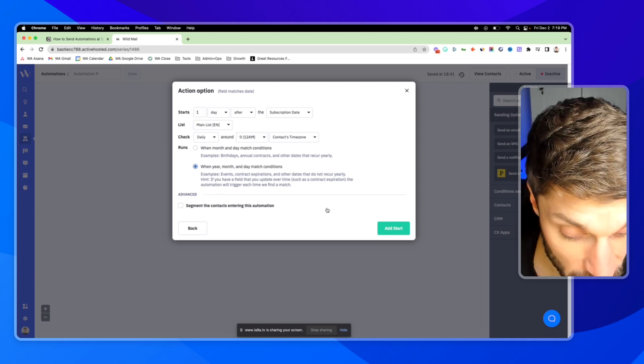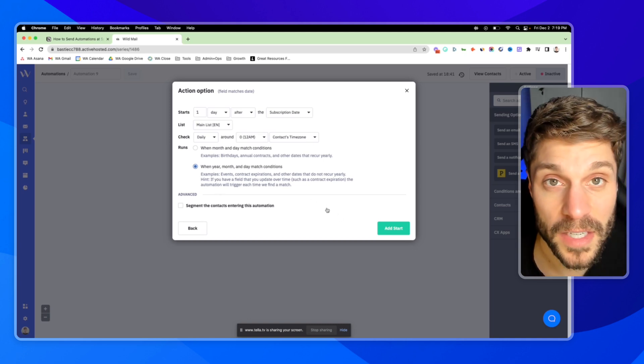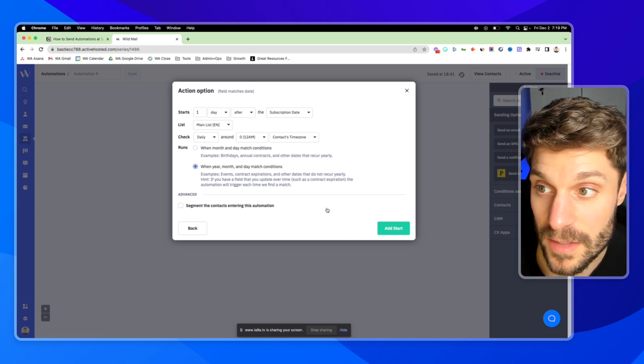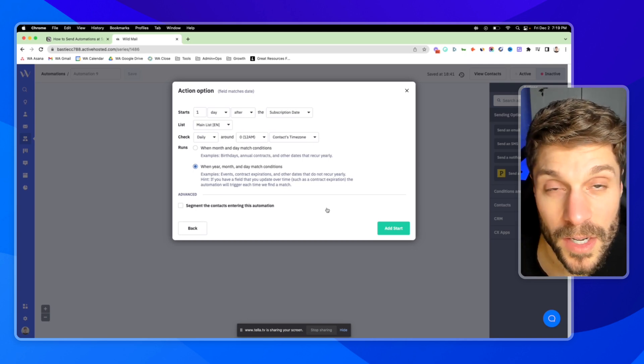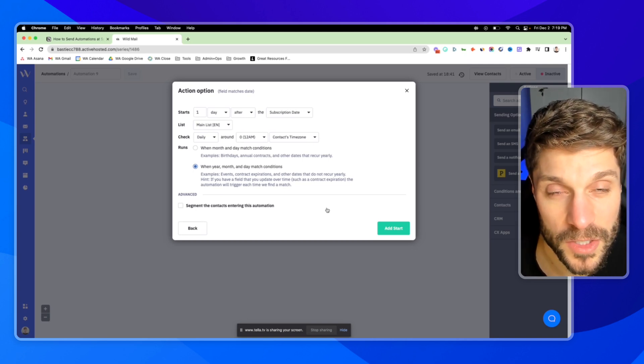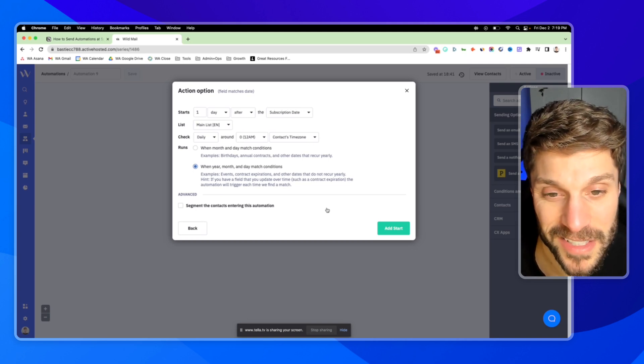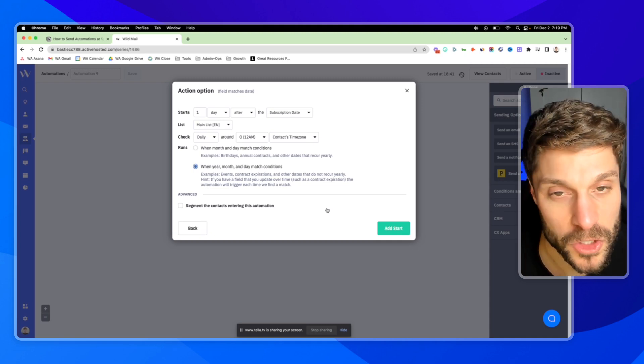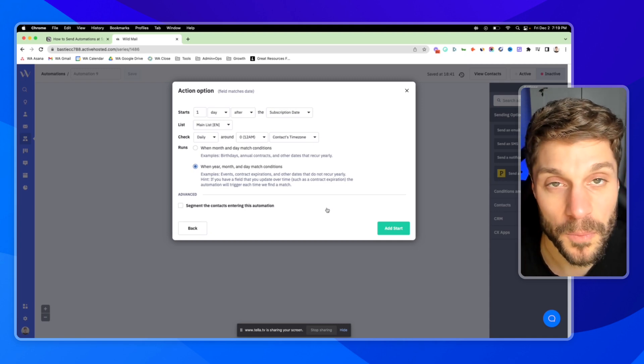Let us know if you have any questions about using these date-related triggers to send automations at specific times. Happy to help — just drop them in the comments below.